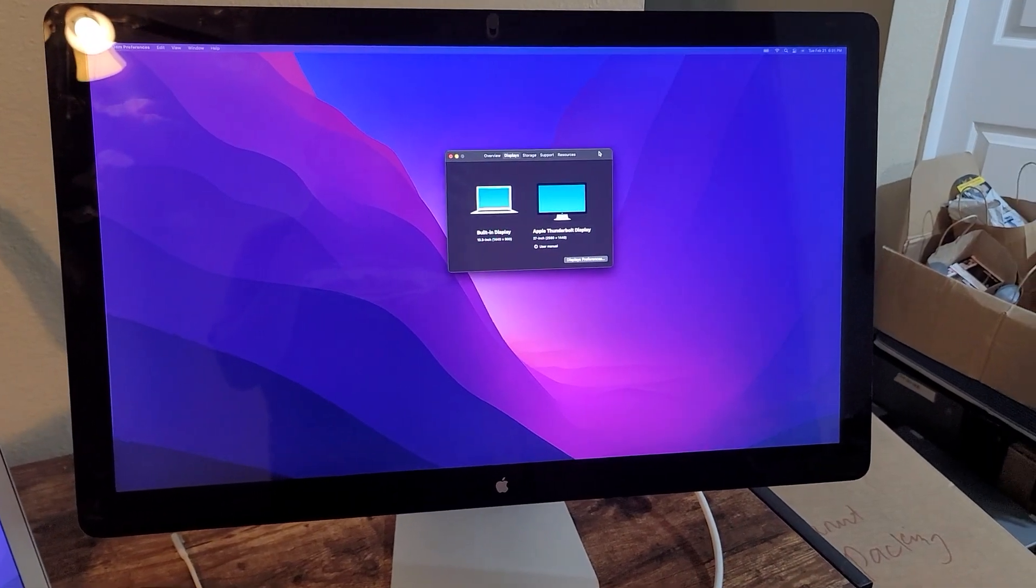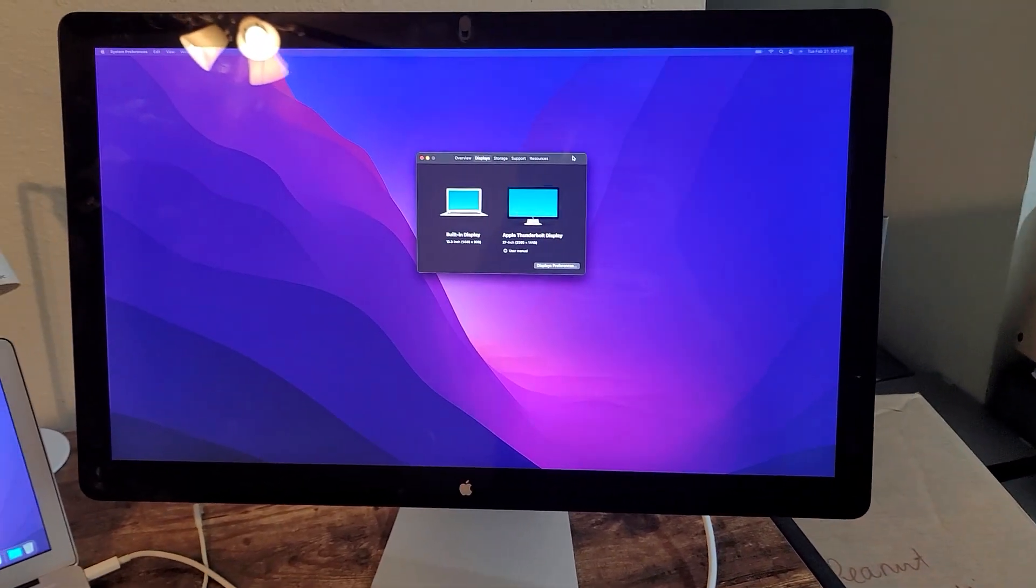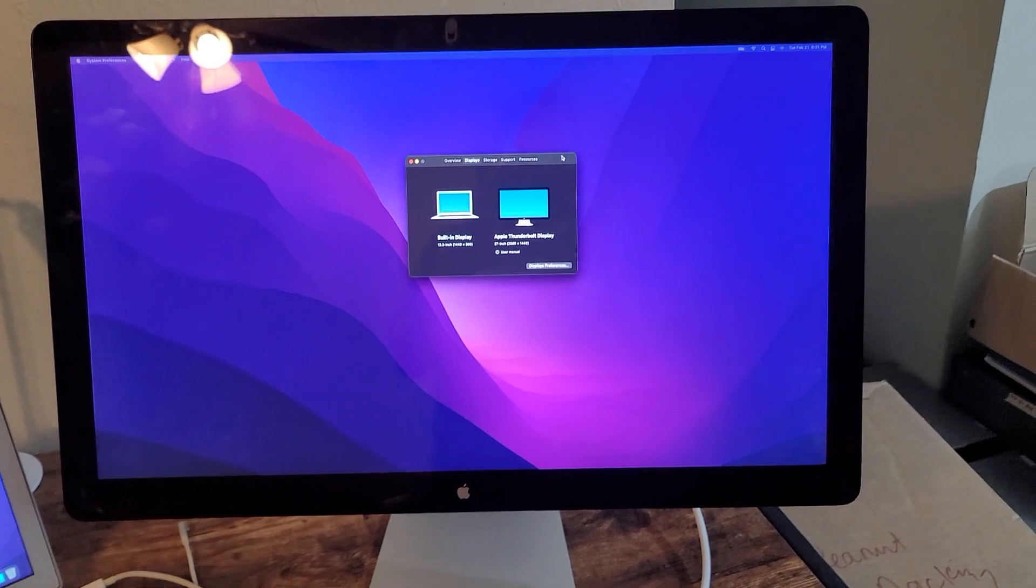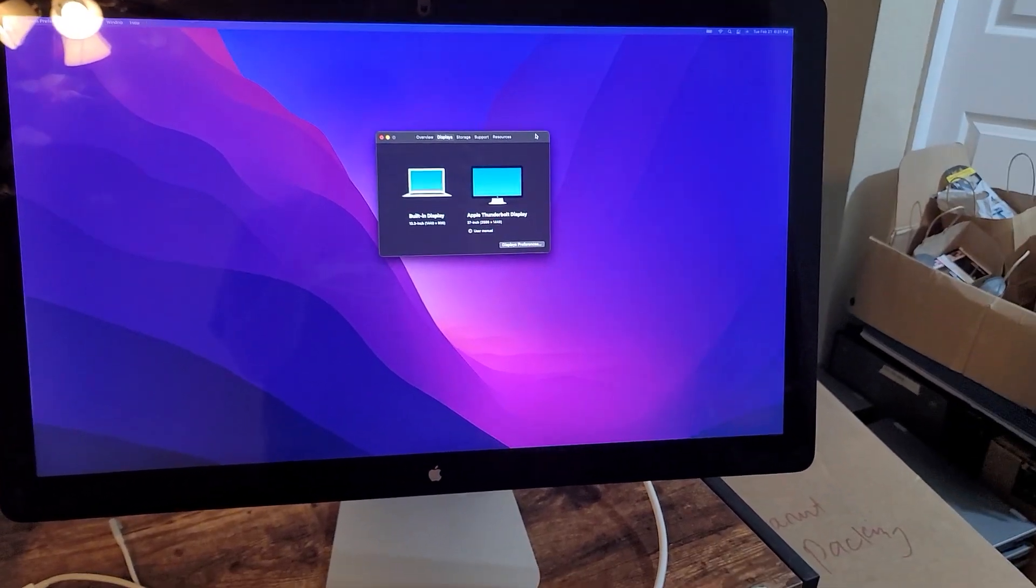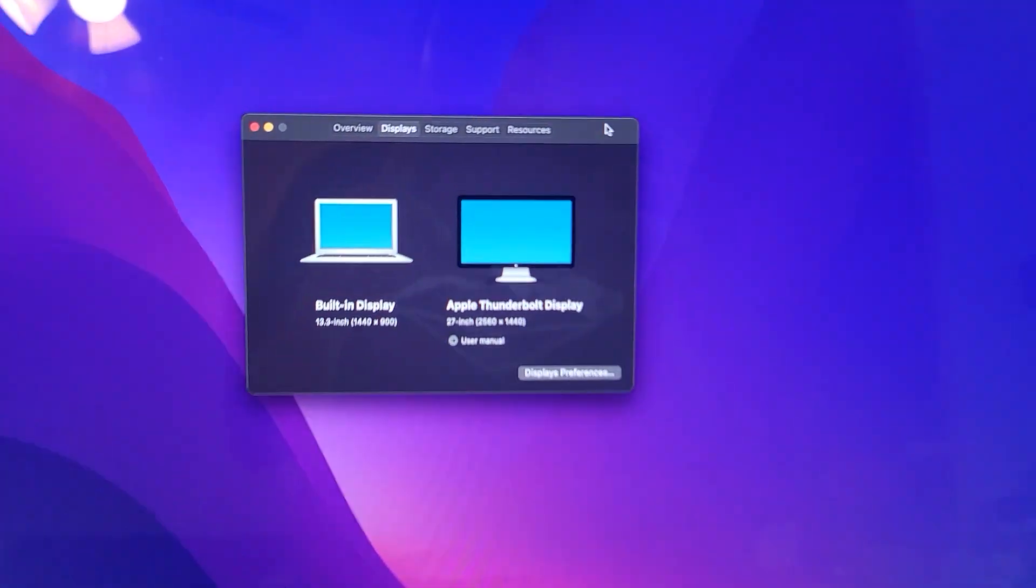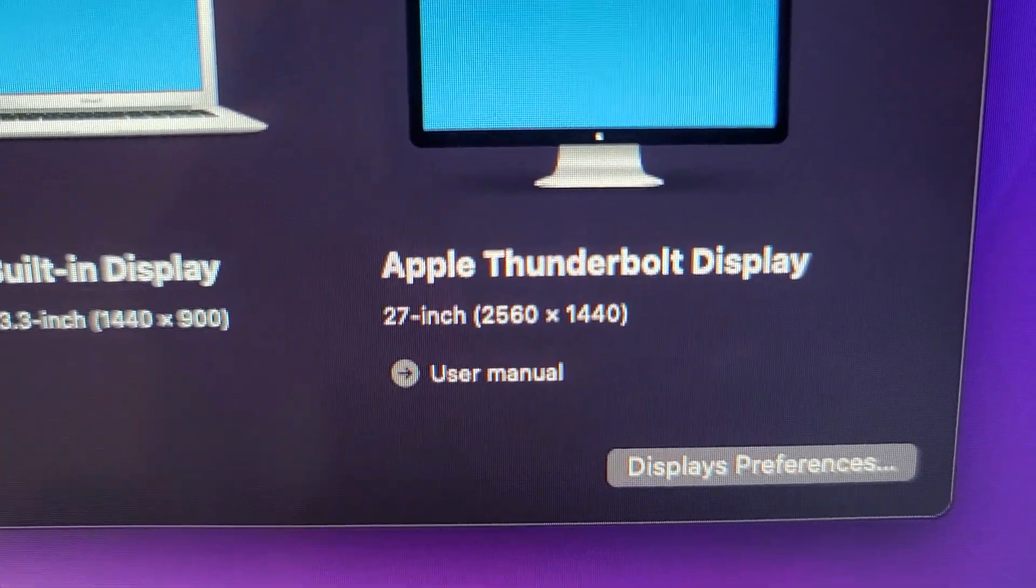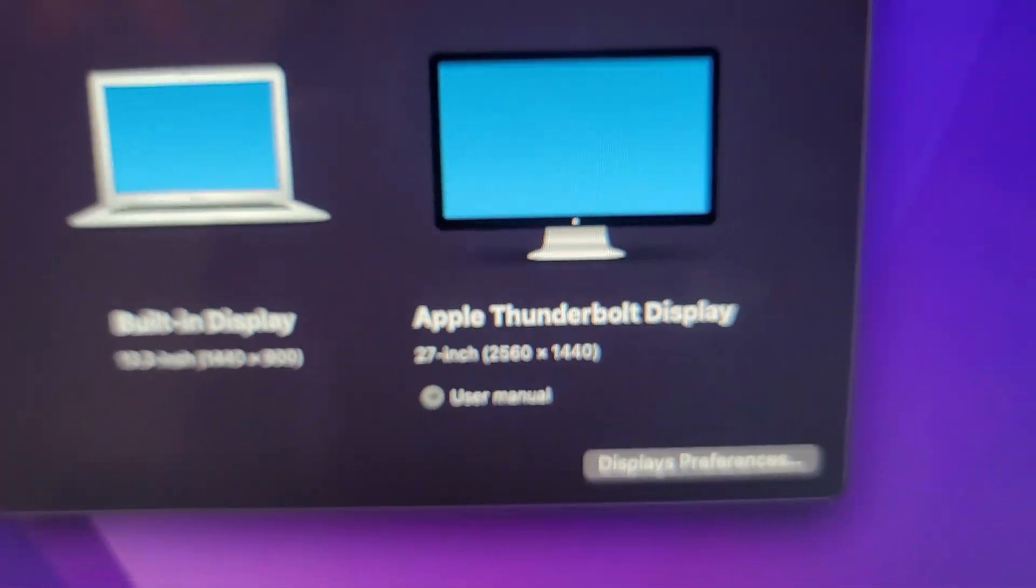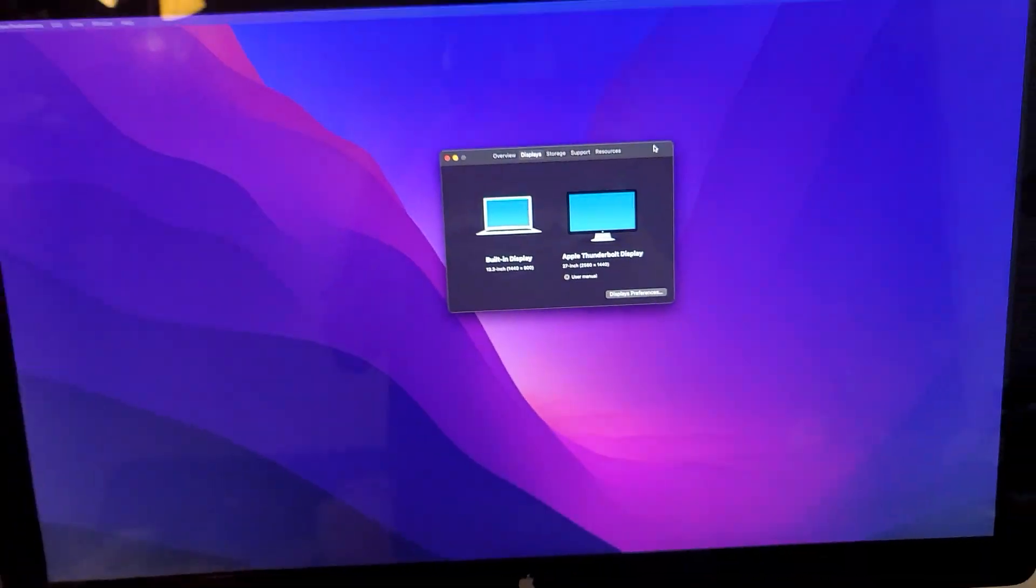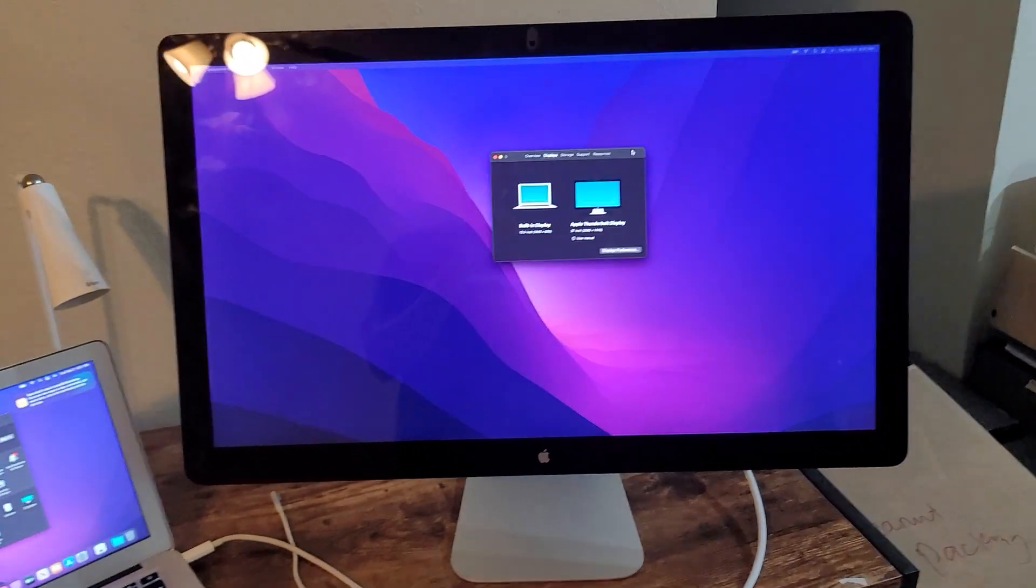This is the 27-inch A1407 Apple Thunderbolt display. 27-inch is 2.5K, so 2560 by 1440 resolution. It's super sharp and super bright.